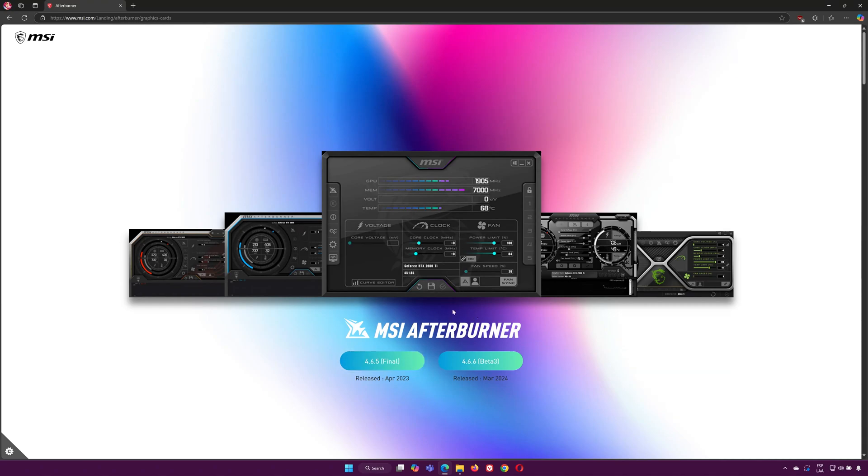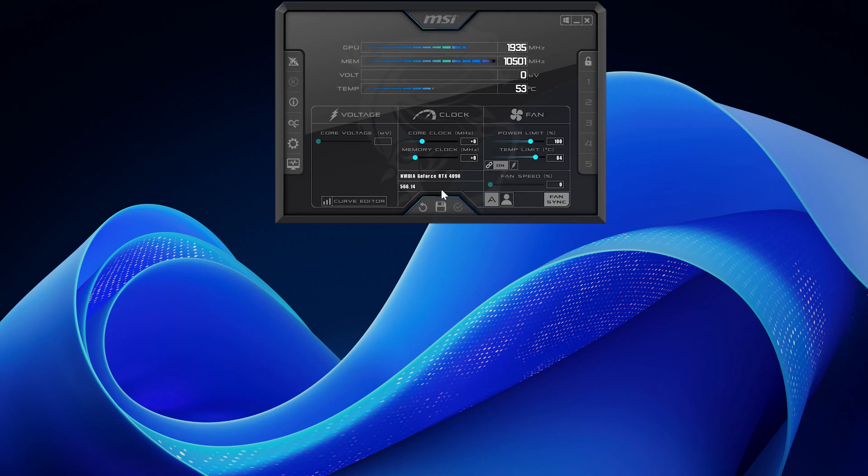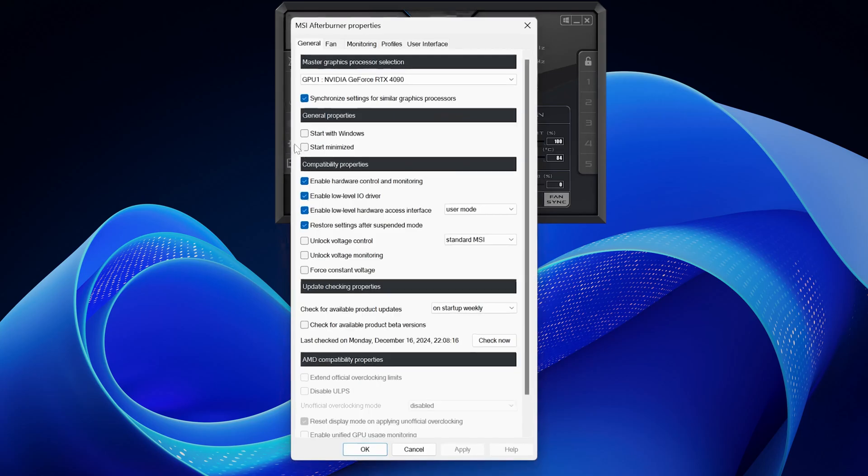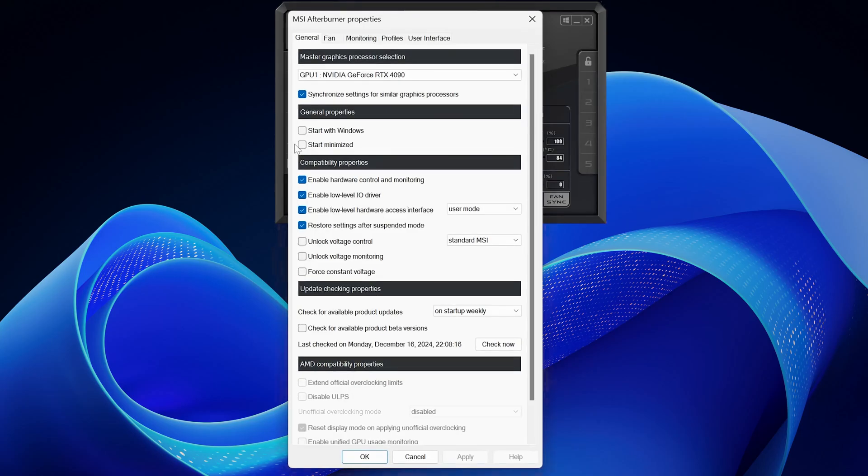Once you've installed it, open up the application. Next, click on the settings gear icon at the bottom of the app.